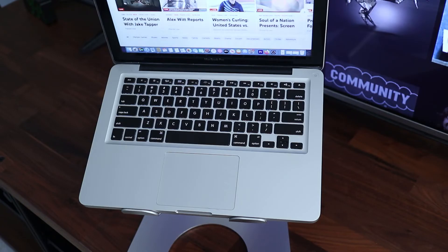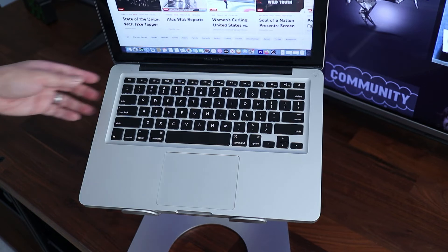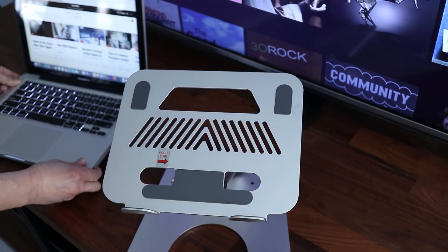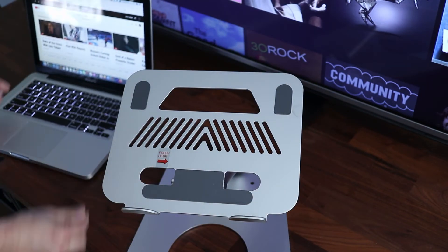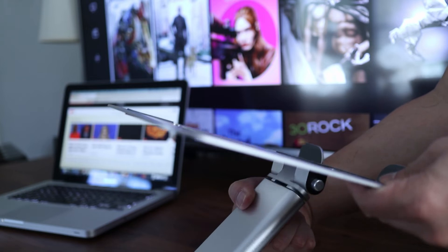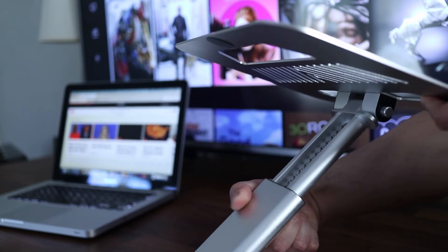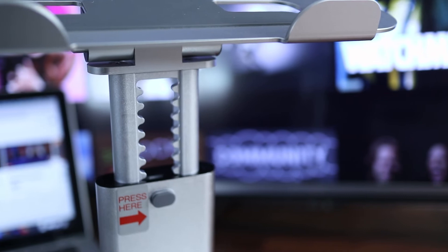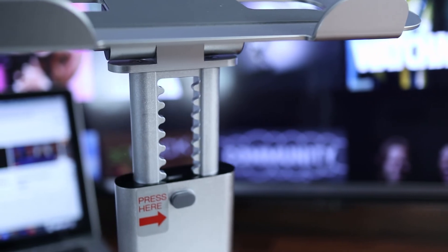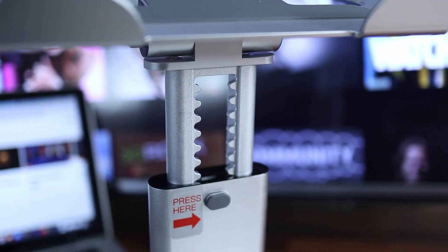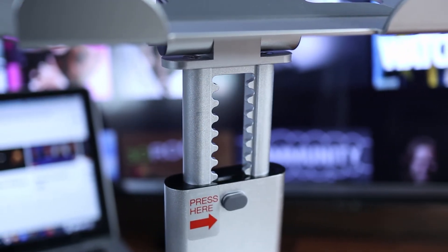And here's another feature that makes this really stand out. The laptop platform can actually extend allowing you to raise your computer even higher. This is really helpful if I need to stand up to work. And look at the teeth on the extension arm. That's one of the reasons why this stand is so solid.